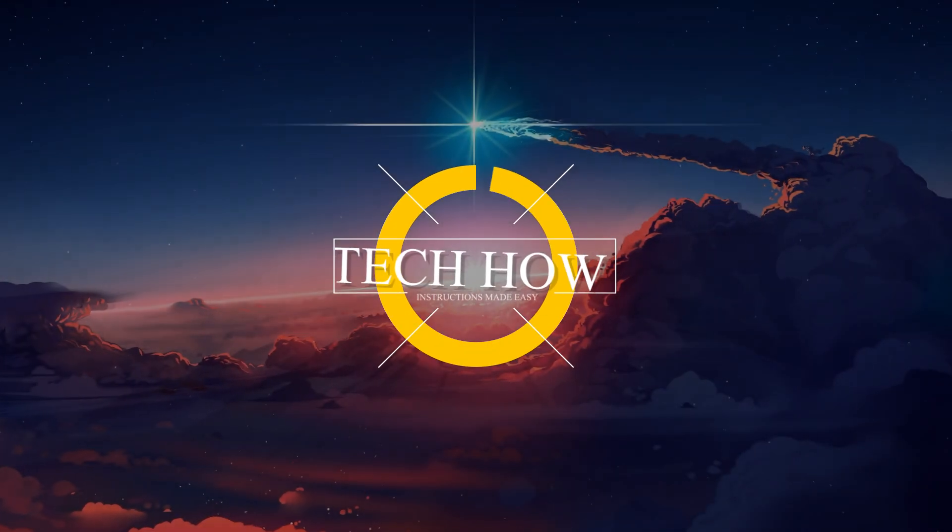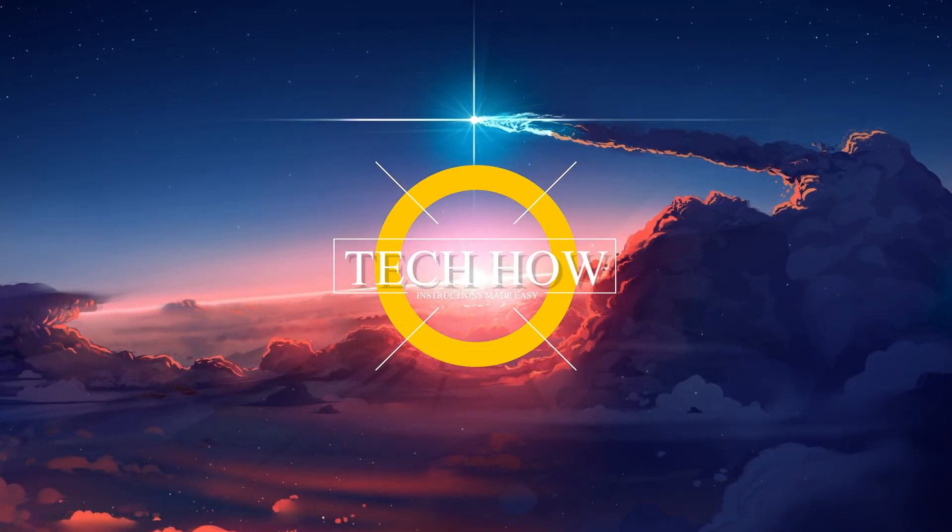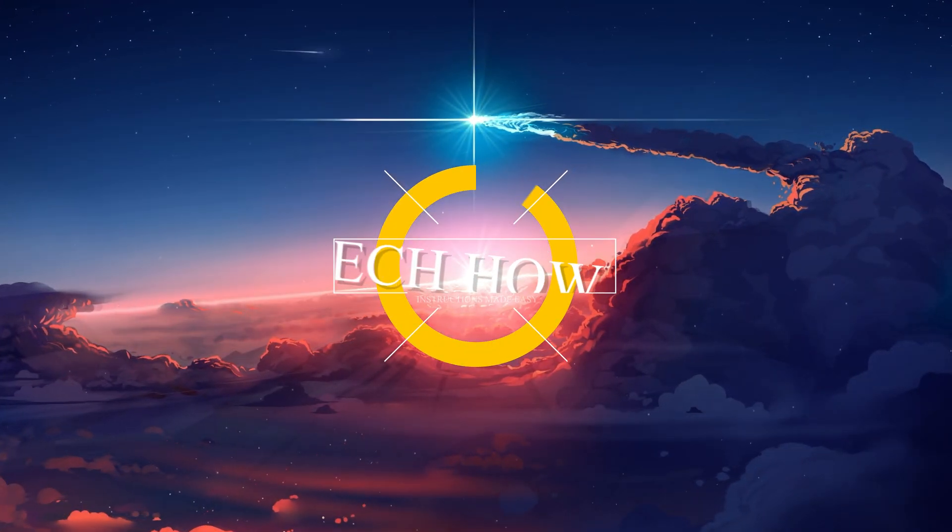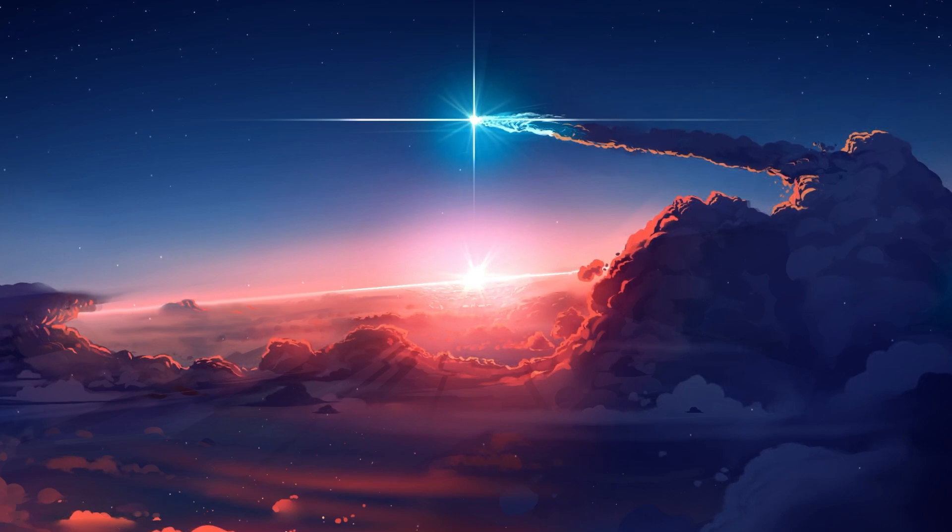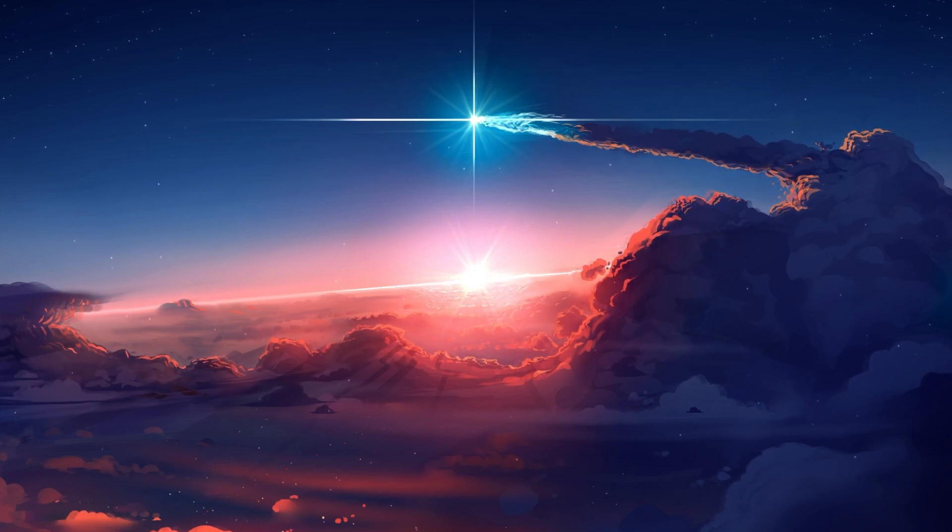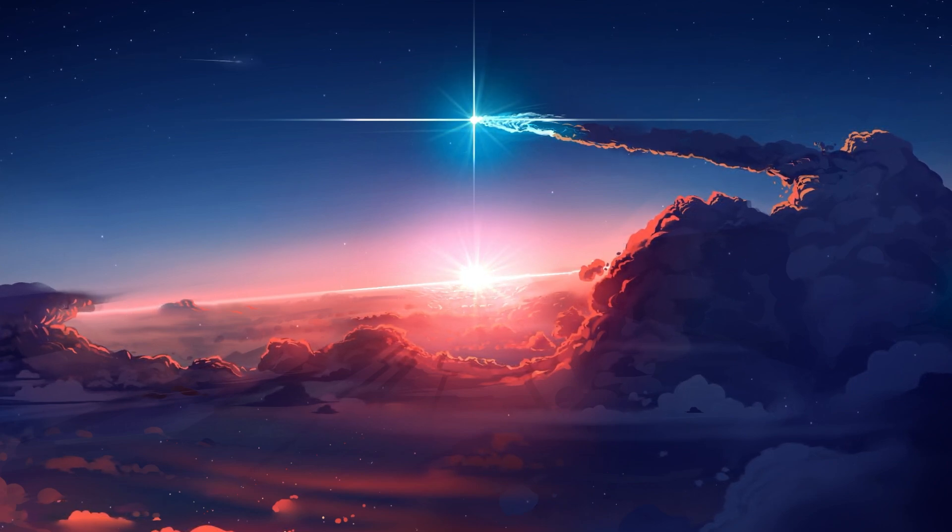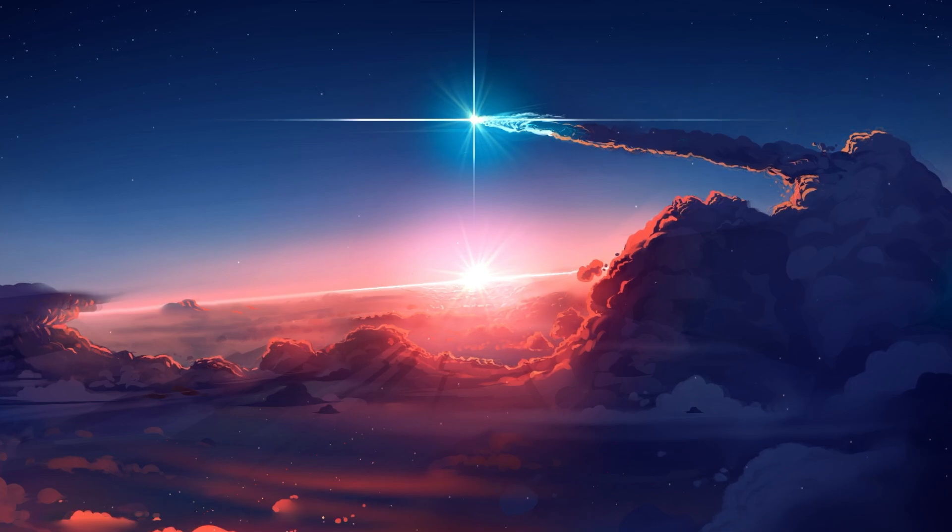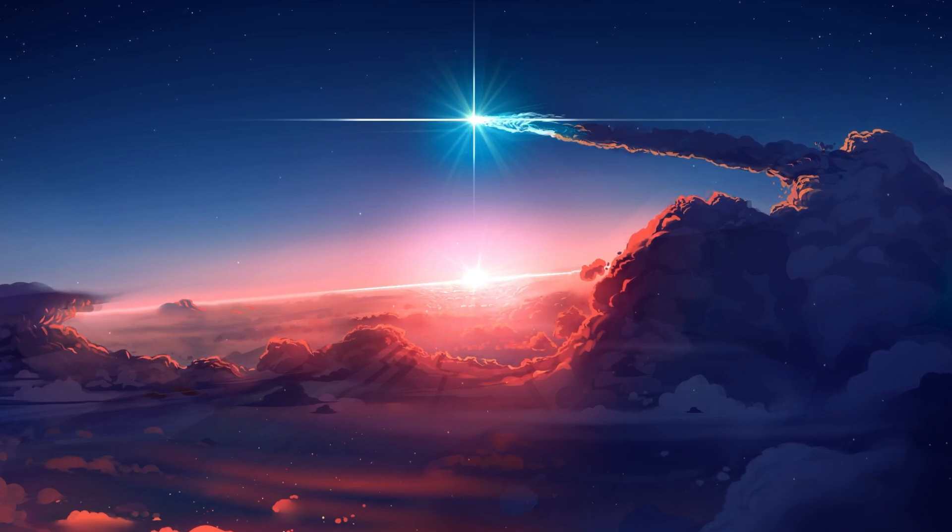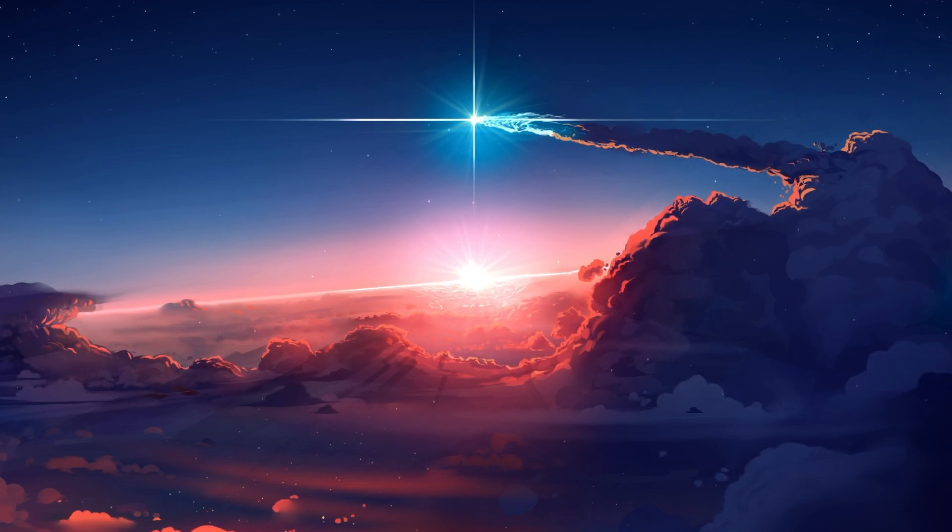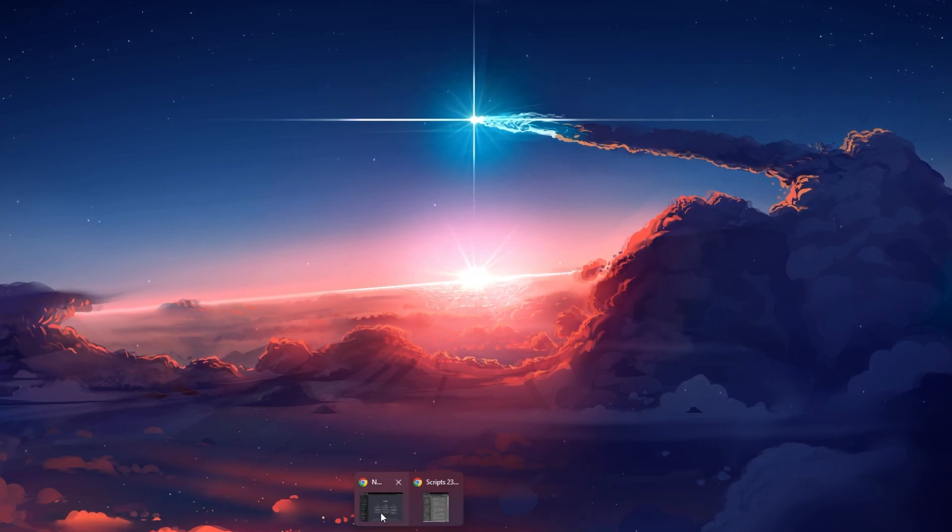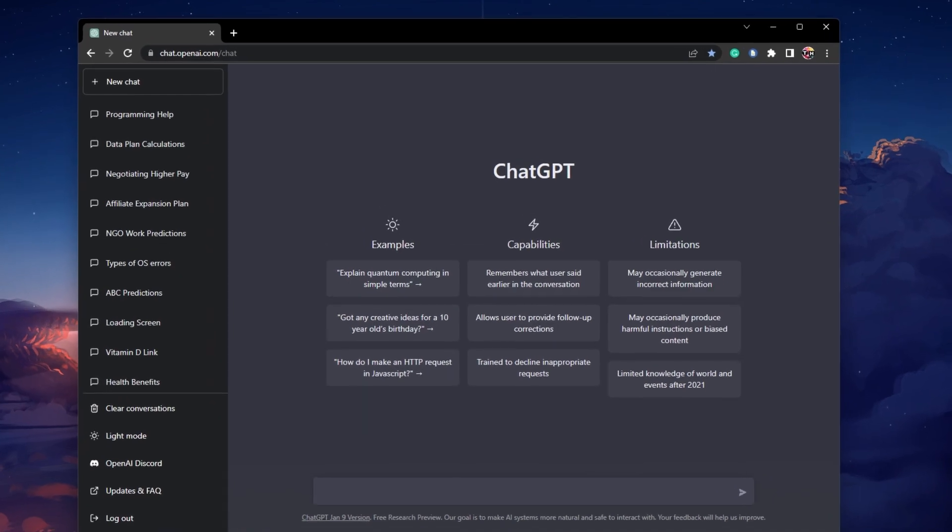What's up guys, in this tutorial I will show you how to fix the ChatGPT is at capacity right now error you are getting when trying to use ChatGPT on your PC. This should be quite an easy tutorial. For more information, click on the first link in the description below.